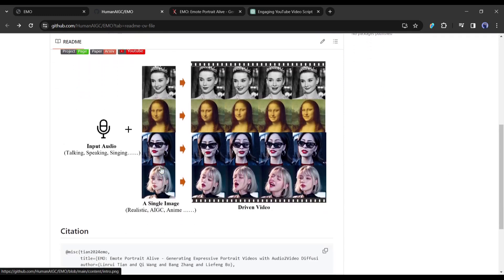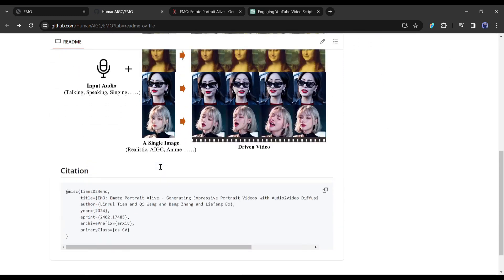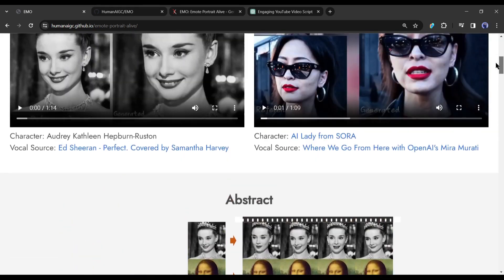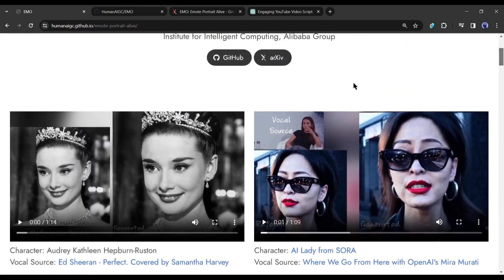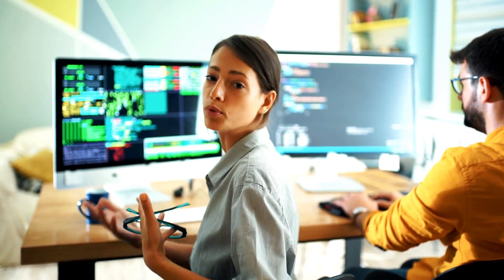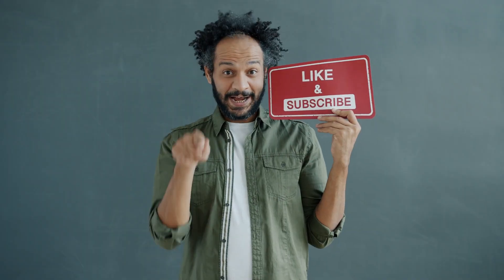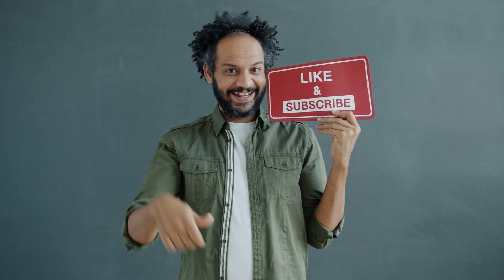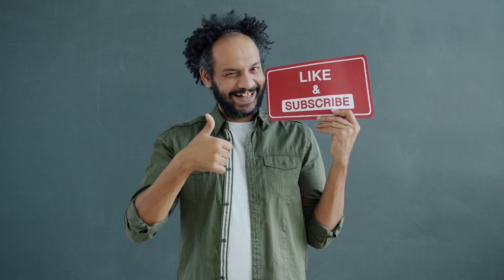Alright friends, I'll wrap up our video now. I would love to hear your opinion about the Alibaba Audio-to-Video generator model EMO — share your thoughts in the comments section below. Don't forget to like this video if you found it helpful and subscribe to our channel for more amazing tutorials. Thank you so much for watching, and until next time, happy creating!